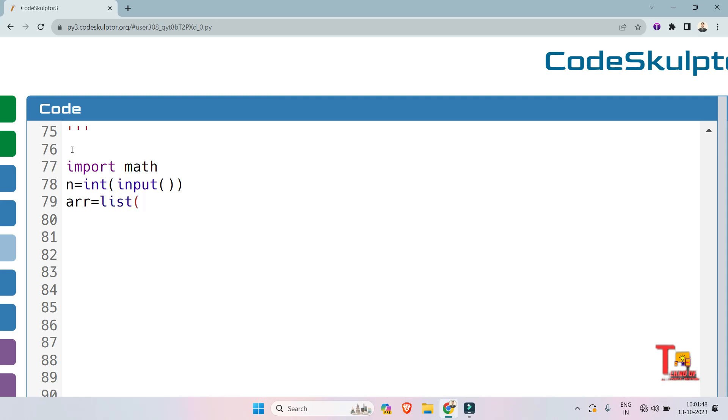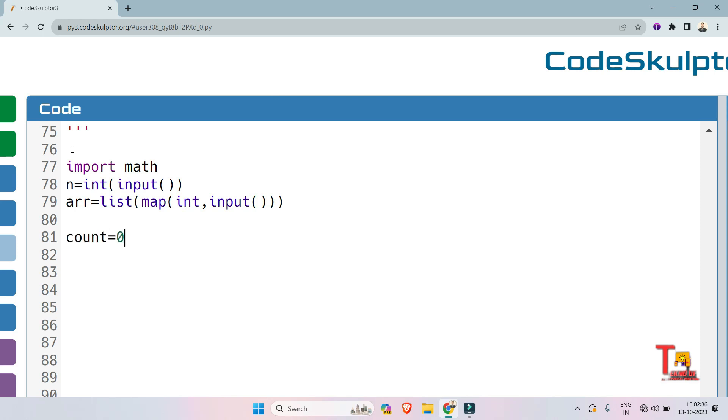Now take the array list elements, so list elements are list map int and input. Initialize a variable as 0 to count the total number of perfect squares present in the array or list.